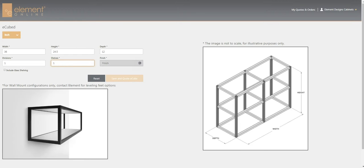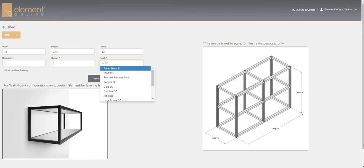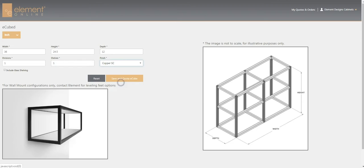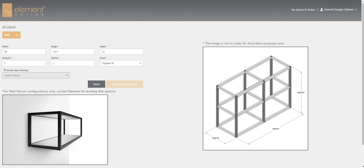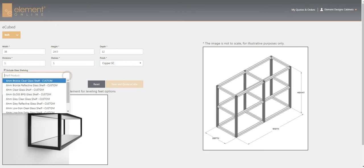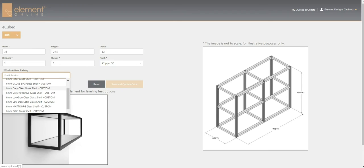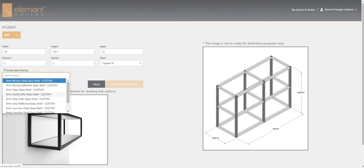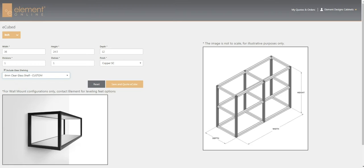Now we'll select our finish - we'll do copper specialty coat. We can have the option of including glass shelving or supplying your own glass or shelving. We'll go ahead and click include, and you get a dropdown showing all the different shelf options. We'll just select clear glass.